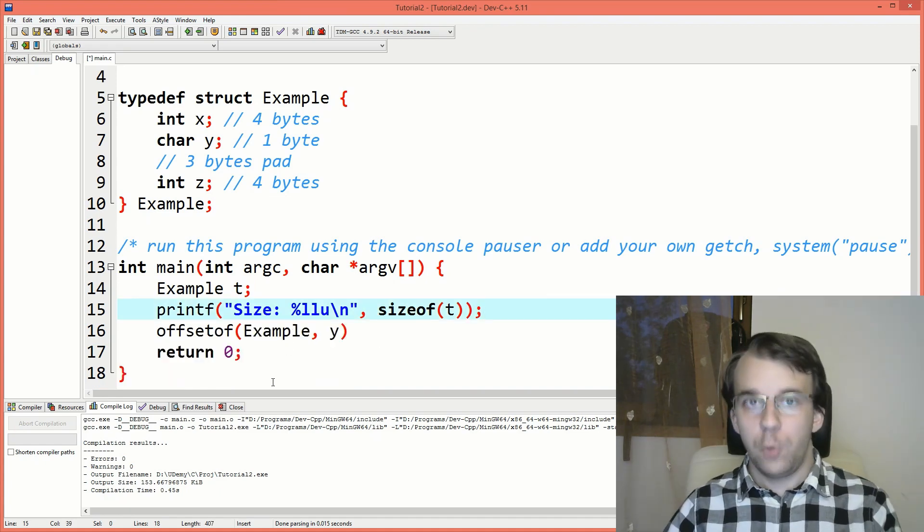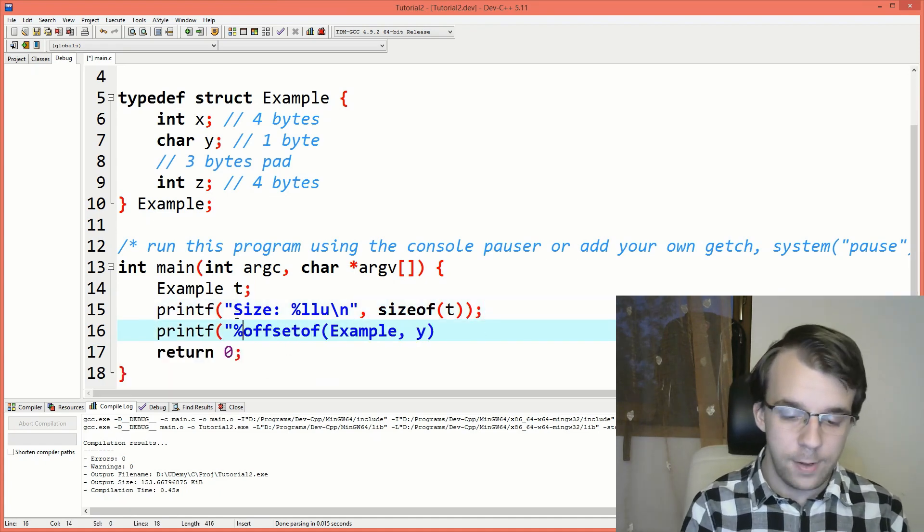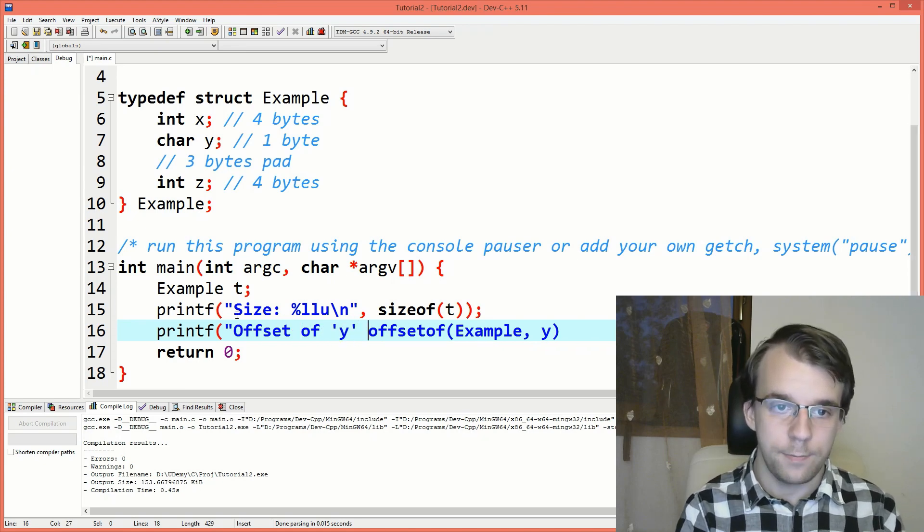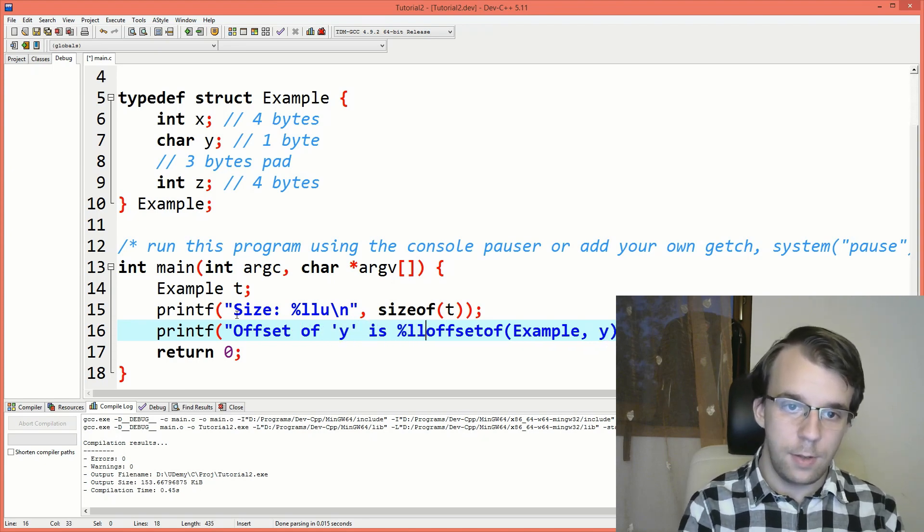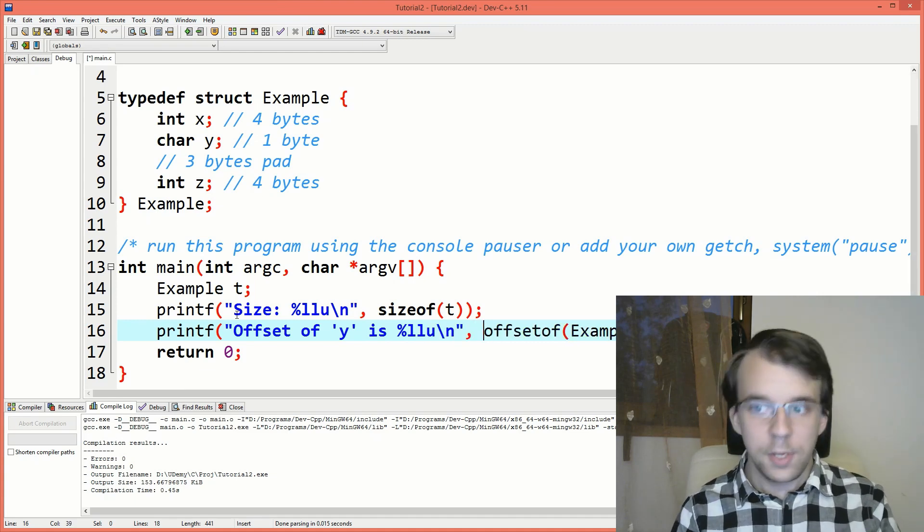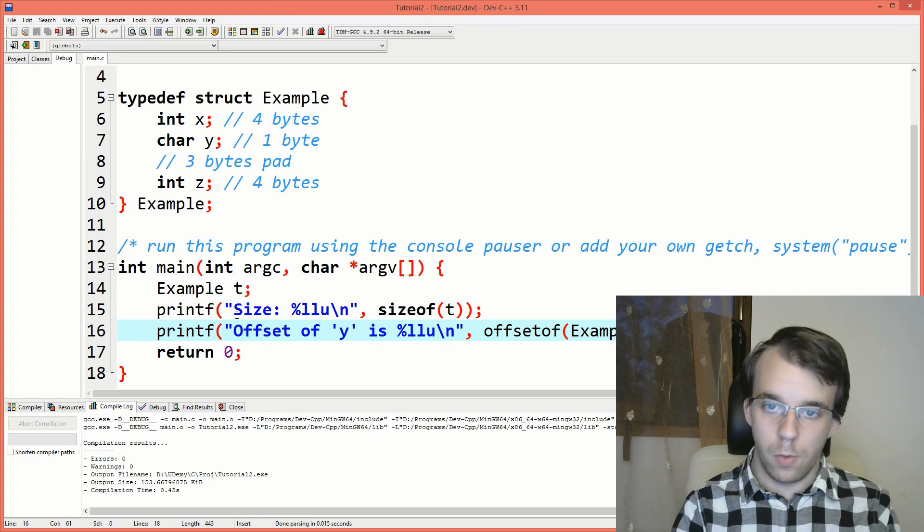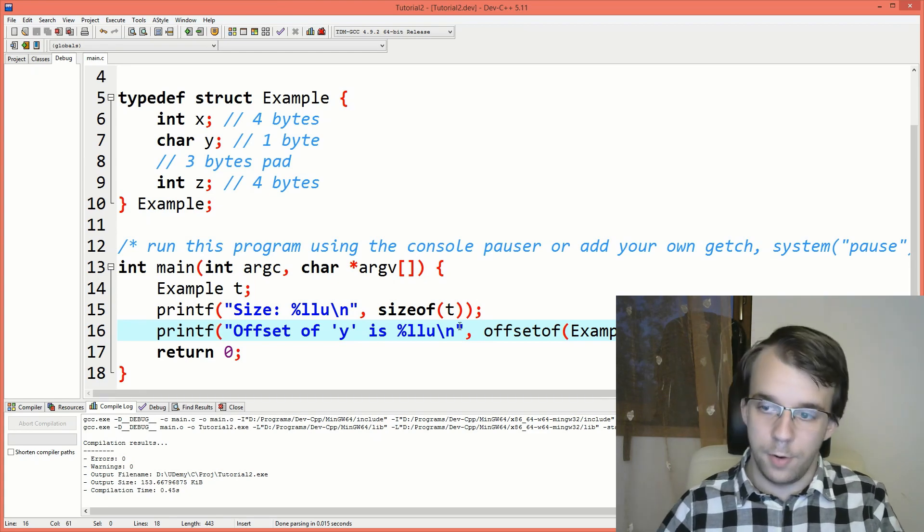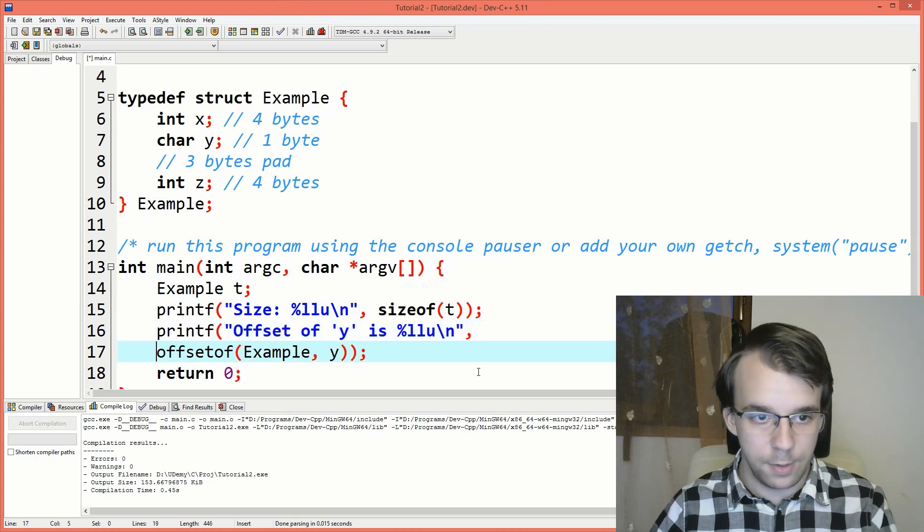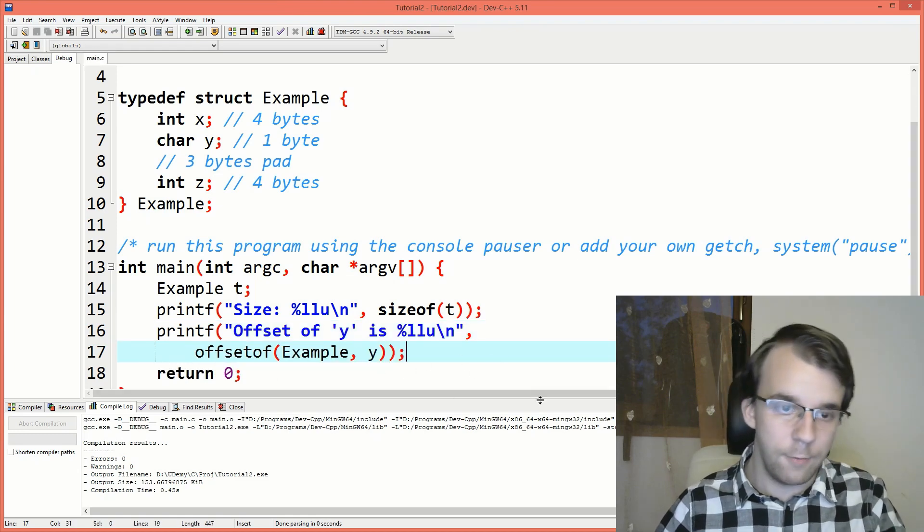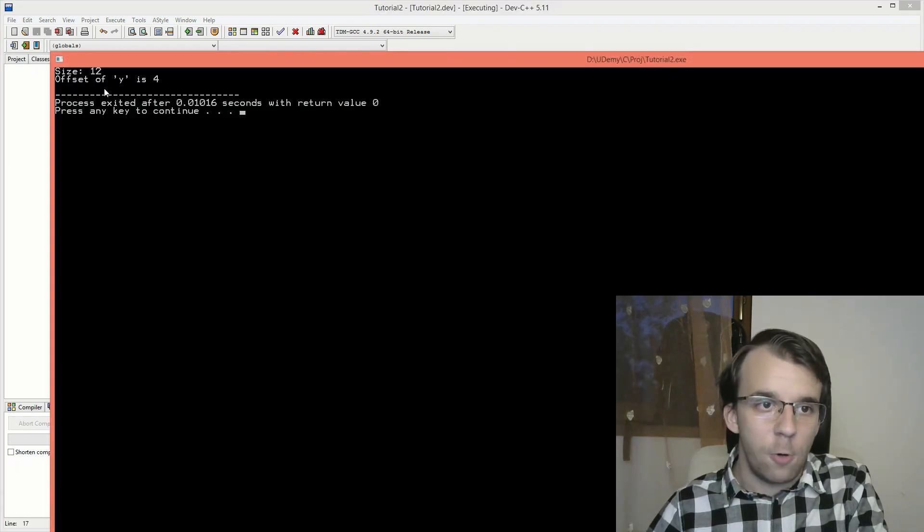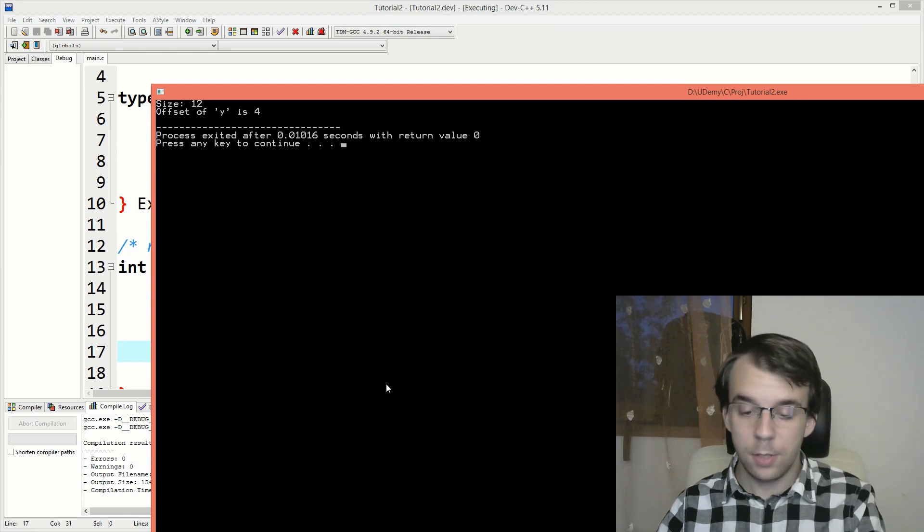Now if we try to simply print it on the screen, so say here printf, then offset of y is percent LLU because it's returning a size_t type. So we want to use the proper specifier here. I'm going to have here an enter just so that we can see everything. And if I try to run this, you'll notice offset of y is four. So that's correct.